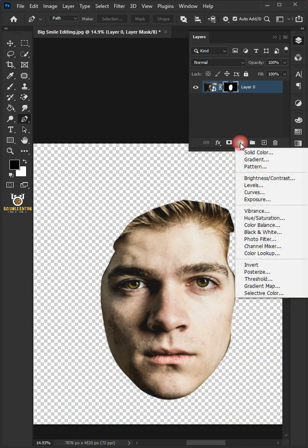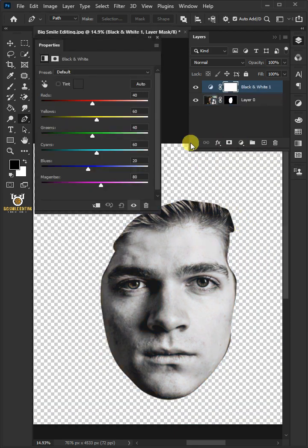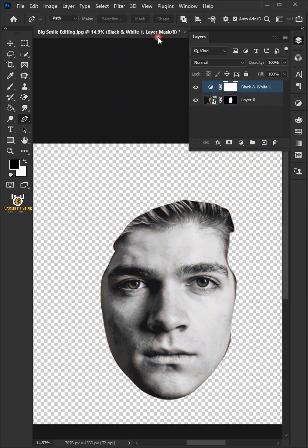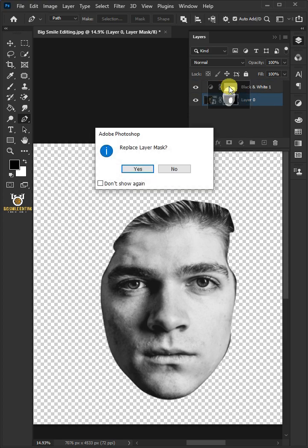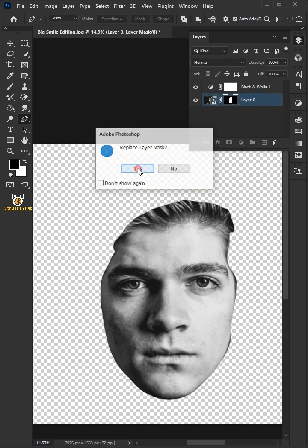Click on the adjustment layer icon and black and white, then close the properties. Drag the face layer mask over the top layer mask to replace it. If you see this message, click yes.